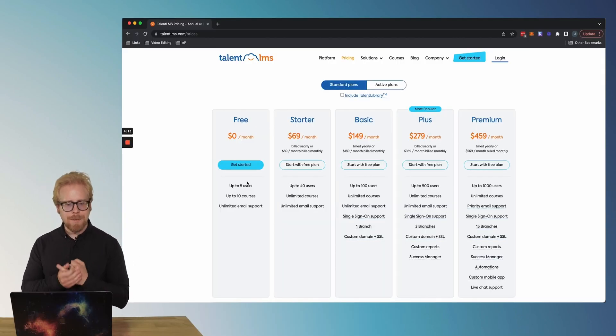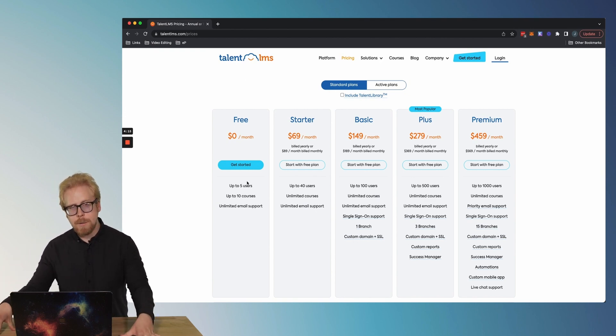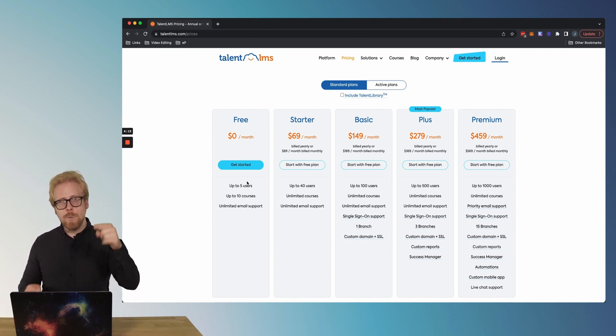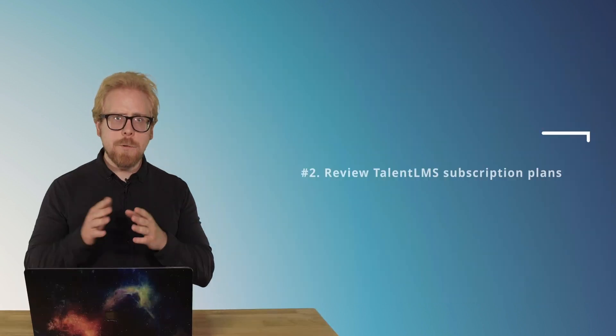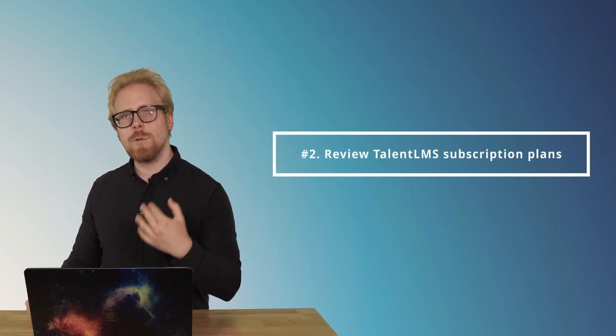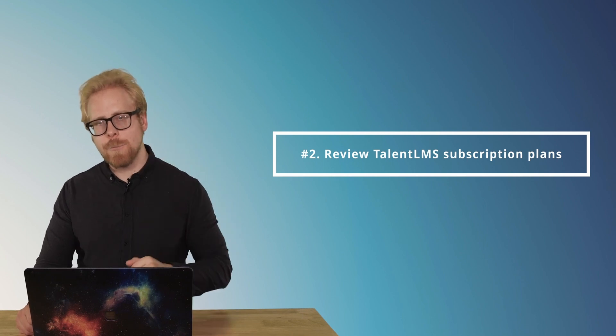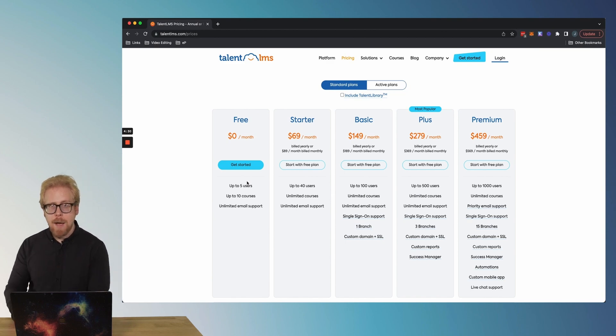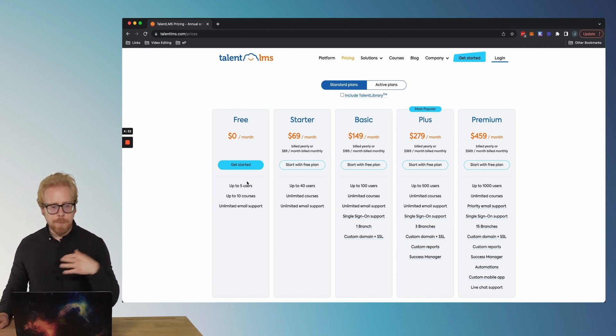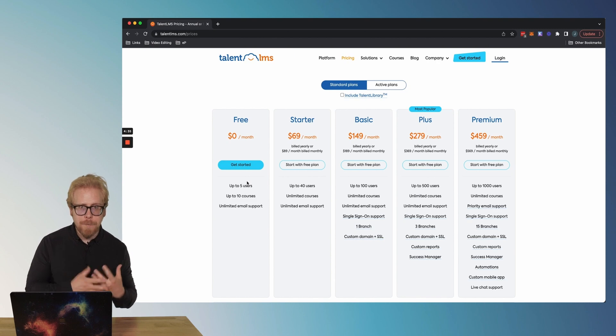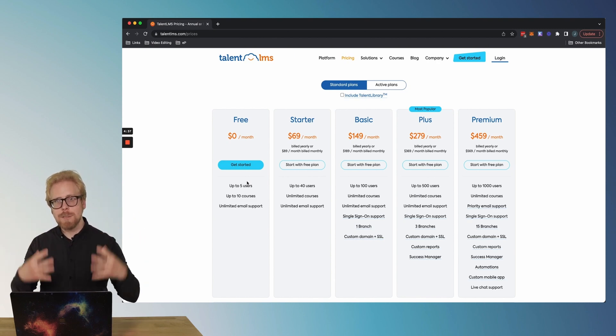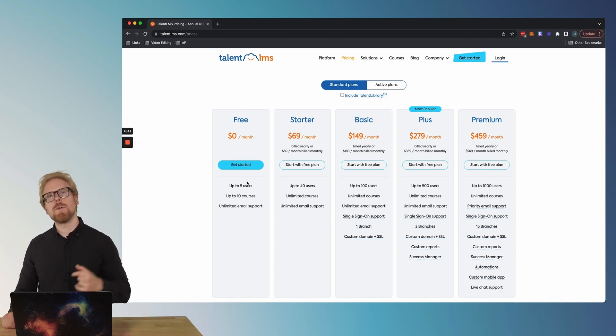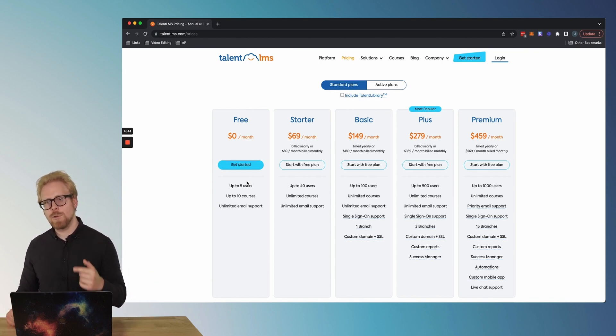You will be able to get a 30, 60, or 90 day free trial of the more advanced packages that aren't free on the website. But you have to use our affiliate link in order to get that. So let's dive into what you get with that free account. You get up to five users, up to 10 courses and unlimited email support.